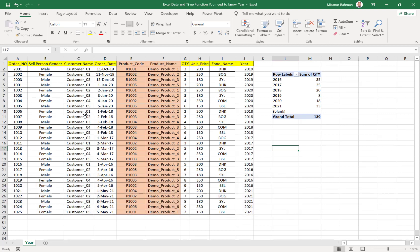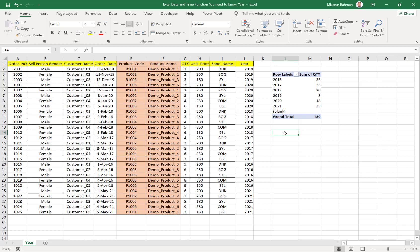From any sales report as per year, we can separate that year from the selected date. I hope you understand it. If you have any confusion, let me know in the comment section. I hope I can help you.